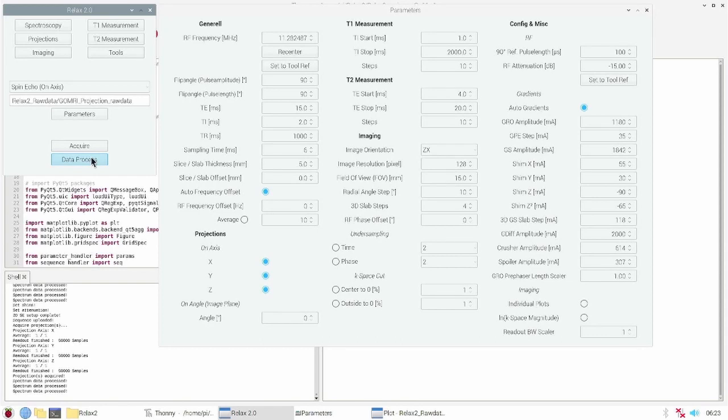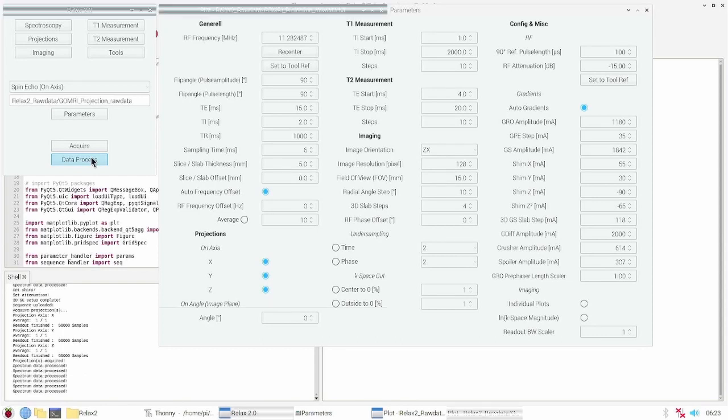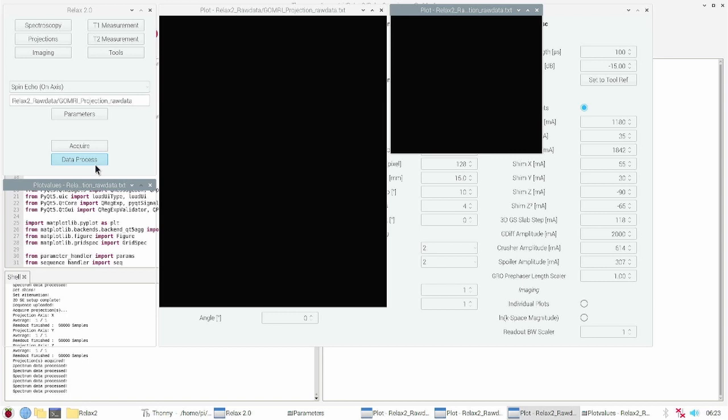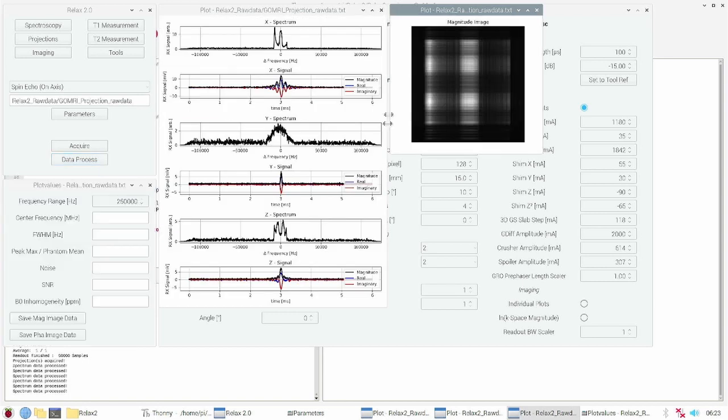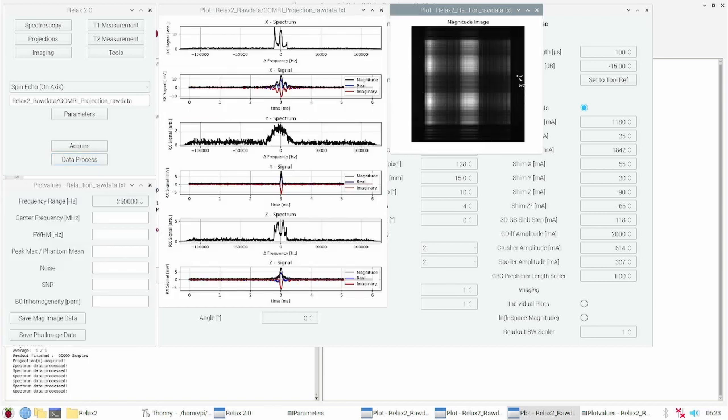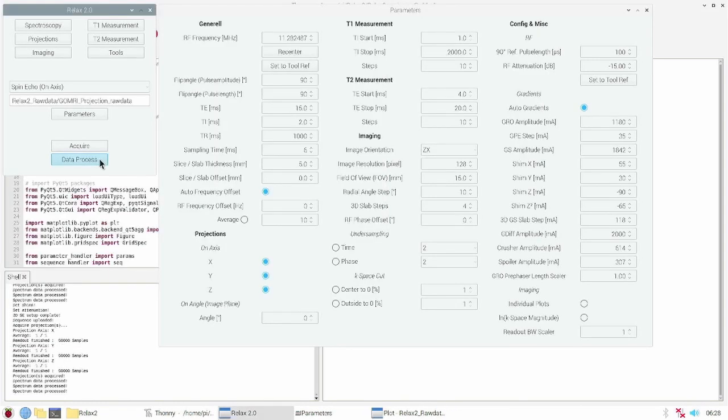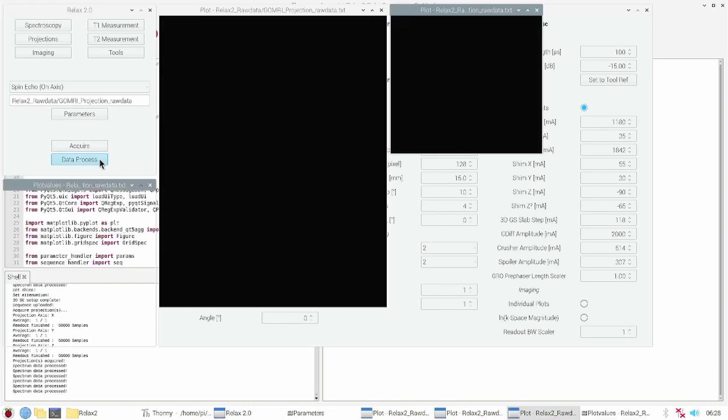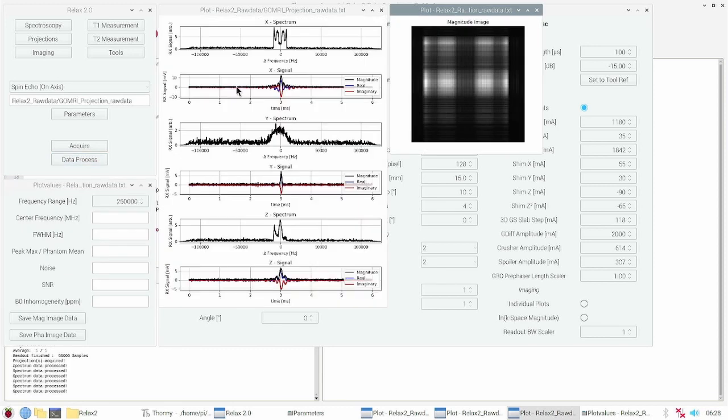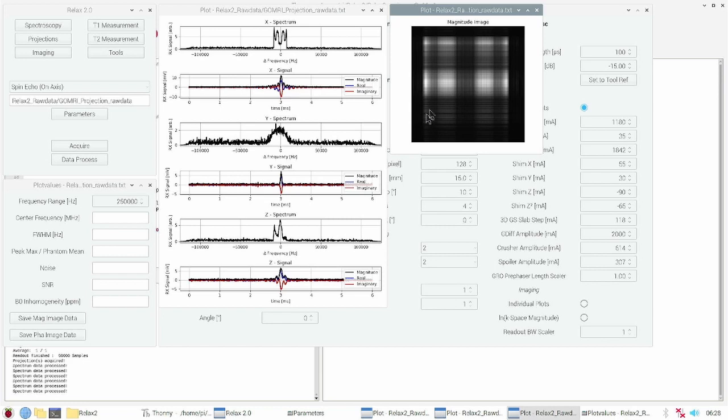I repeated the measurement with a two hole sample from the presentation. If I process the data you see the cross section of the chemical test tube in the image. I turned the chemical test tube by 90 degrees. Now the projections are inverted, what you also can see in the image.